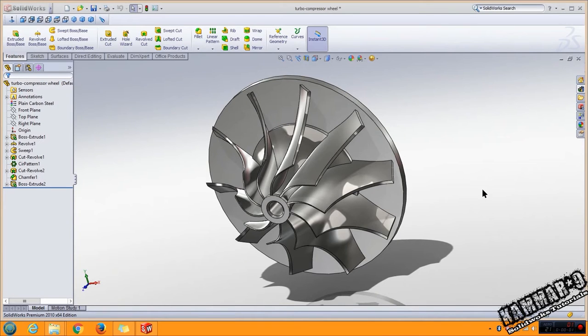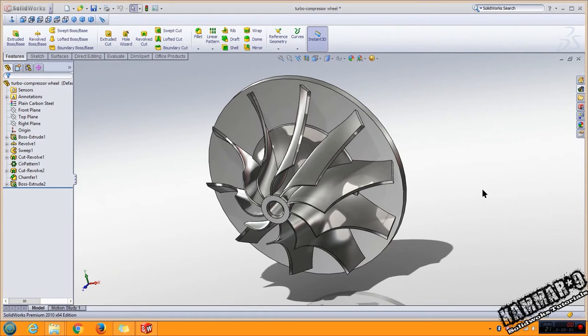Hi and welcome to a new tutorial in SOLIDWORKS. Here we will make the turbo compressor wheel. Okay, let's start.